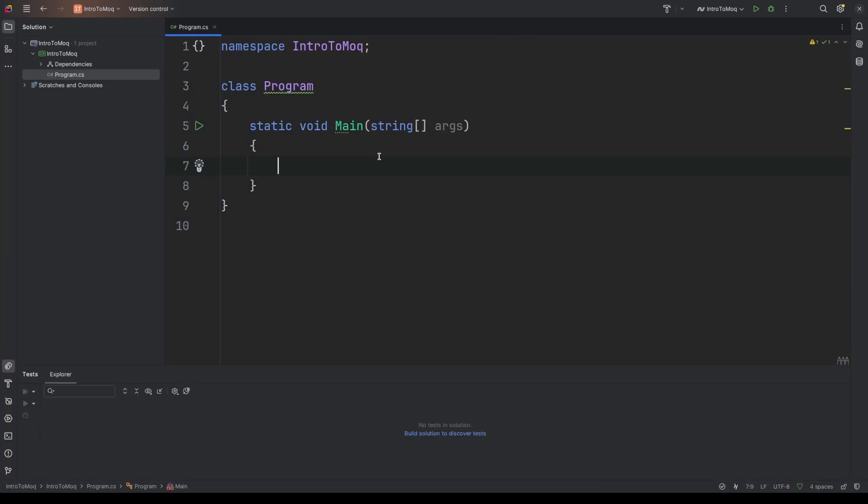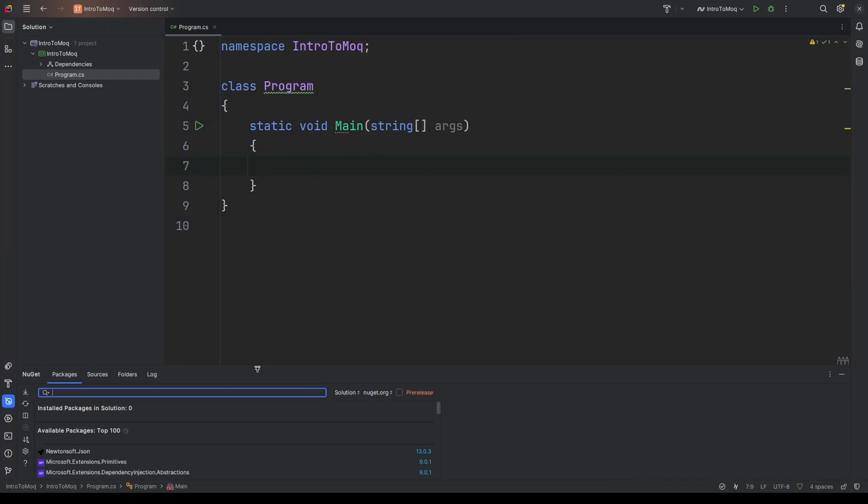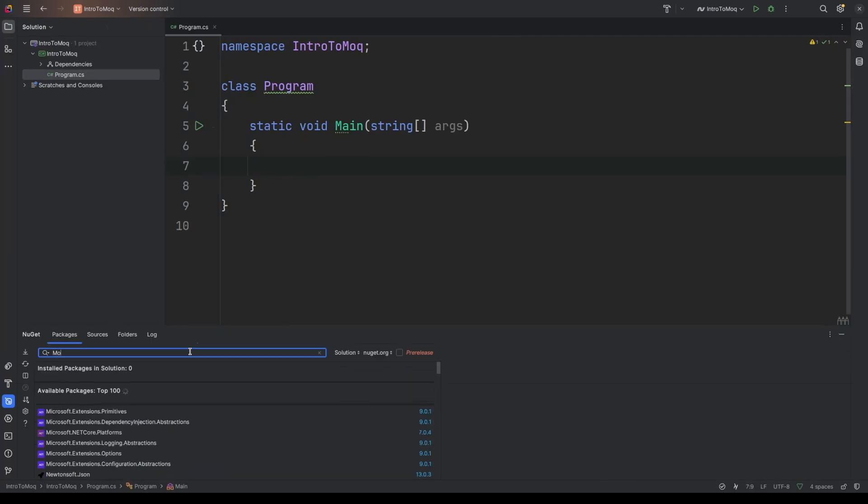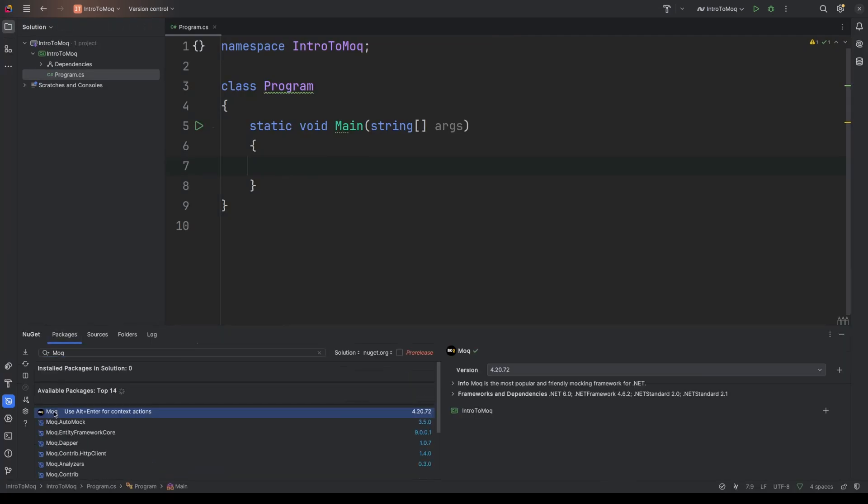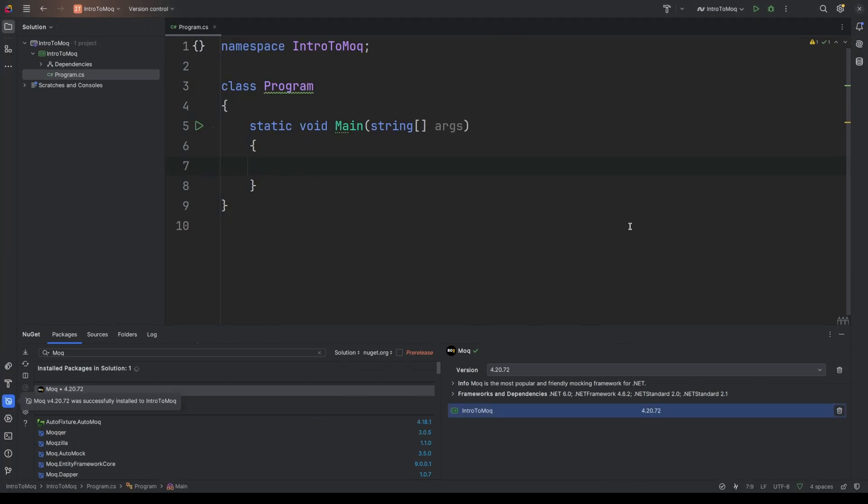So first things first, we want to get Moq set up. We'll need to add the Moq package to the project. So I'm going to open up the NuGet package manager in Rider. I'm just going to search for Moq, select this one, just take the latest and then add that to the project. So once that's been added, we should be ready to start mocking our dependencies.